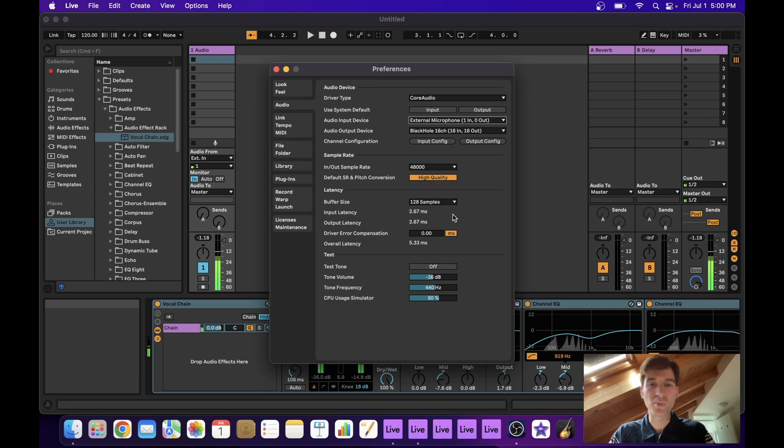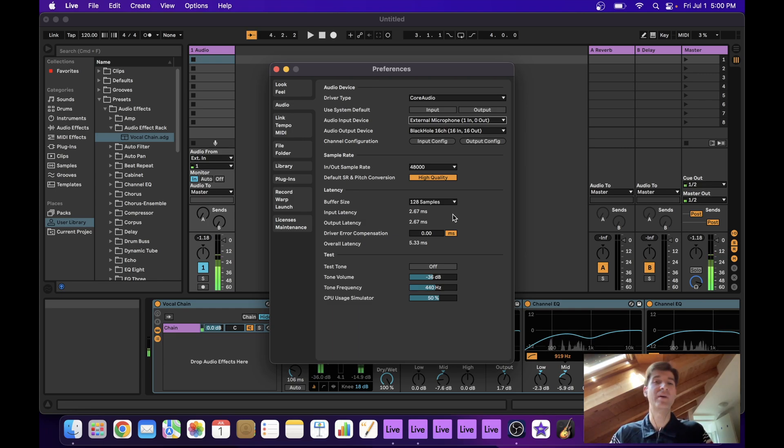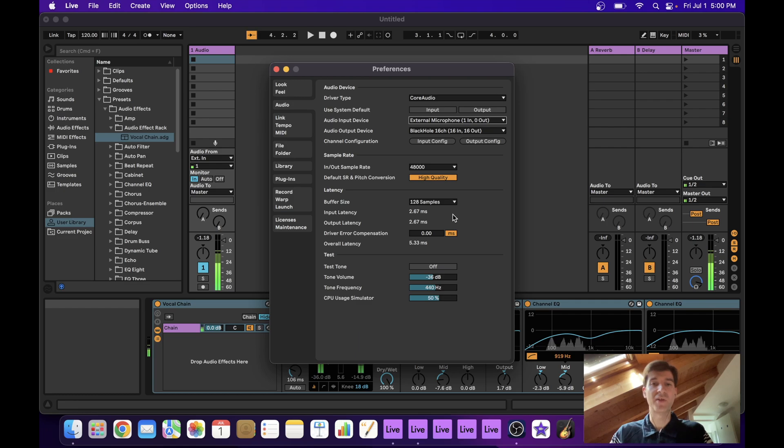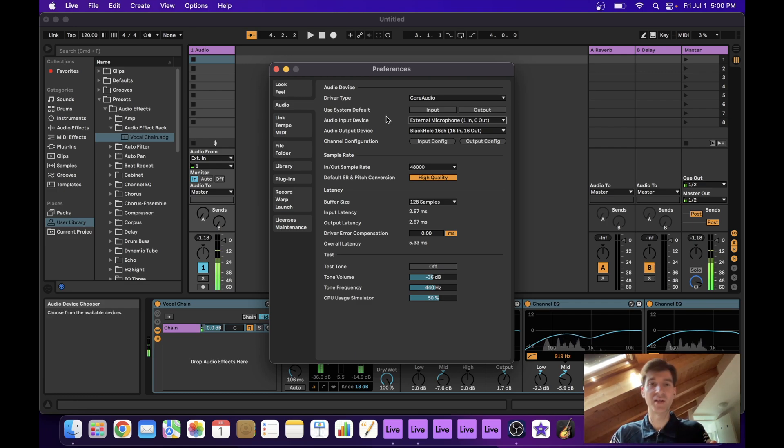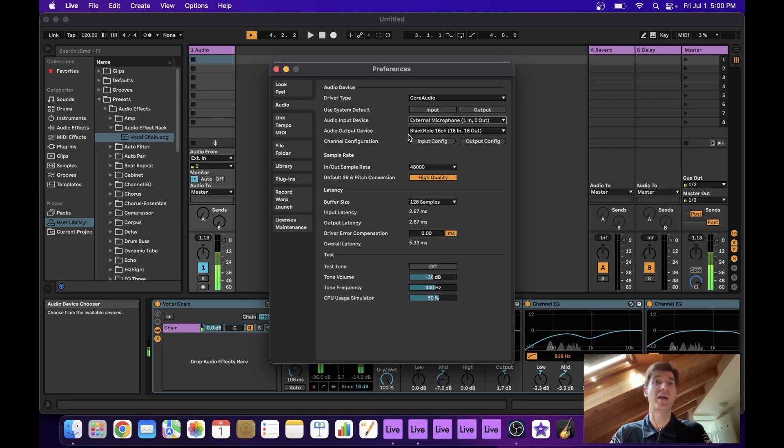So if you set this to no input, that latency is going to go away. Now it's a very small amount, in my case it's like 2.67 milliseconds. But still, if you could get that down to zero, why not?